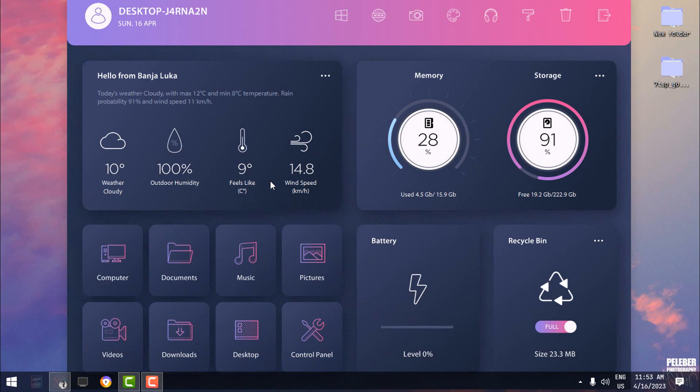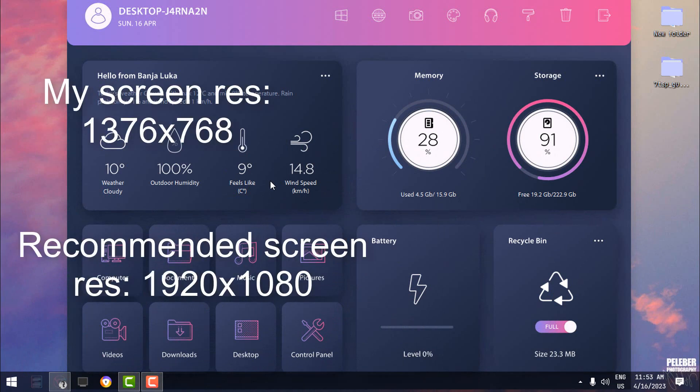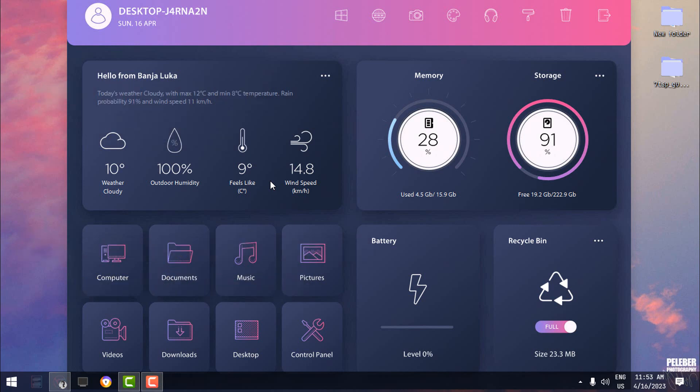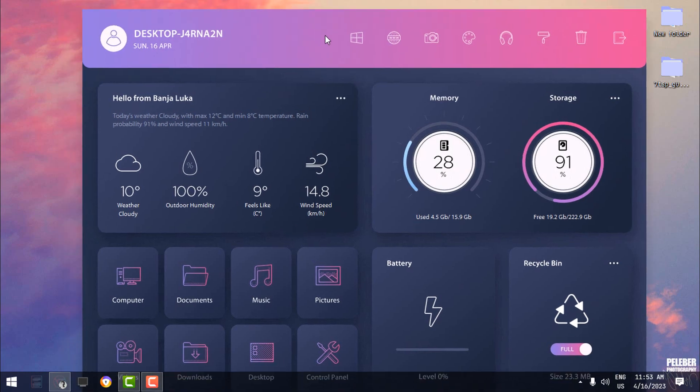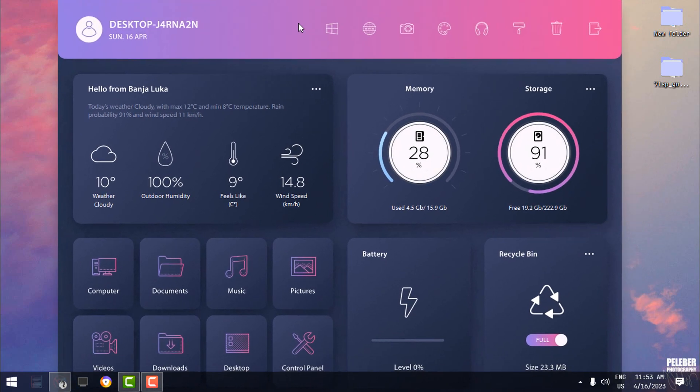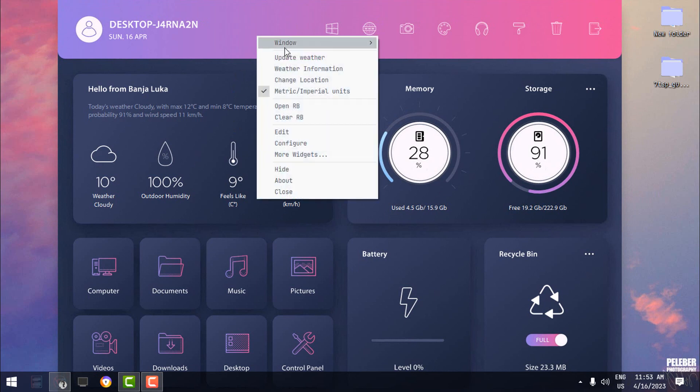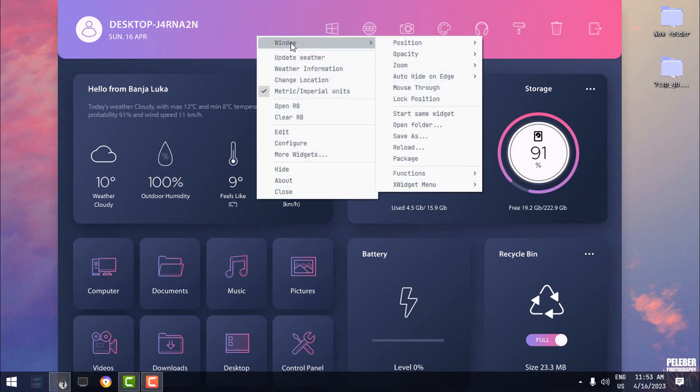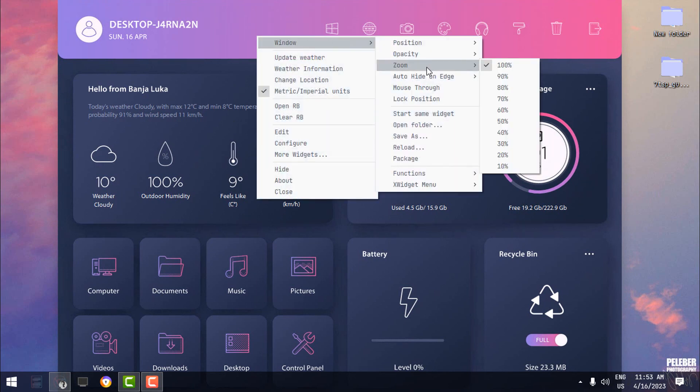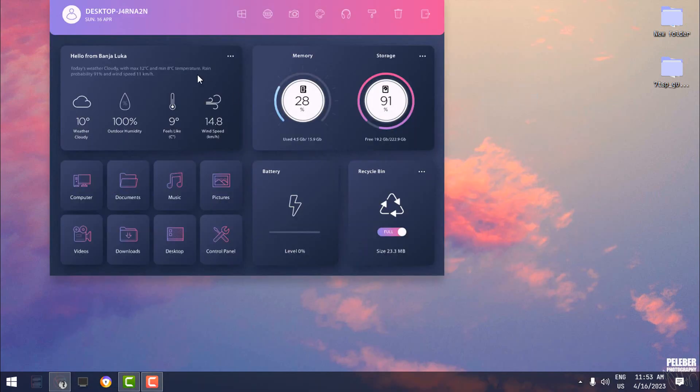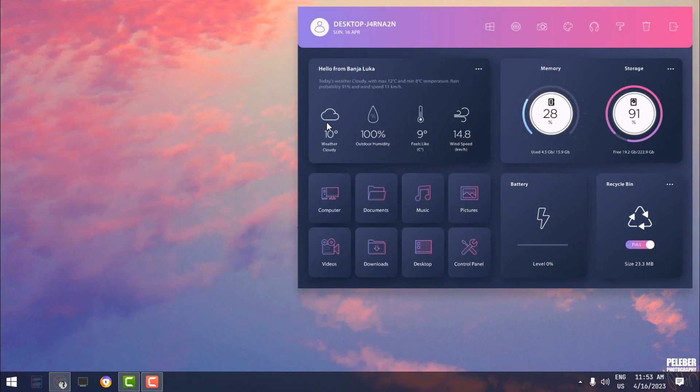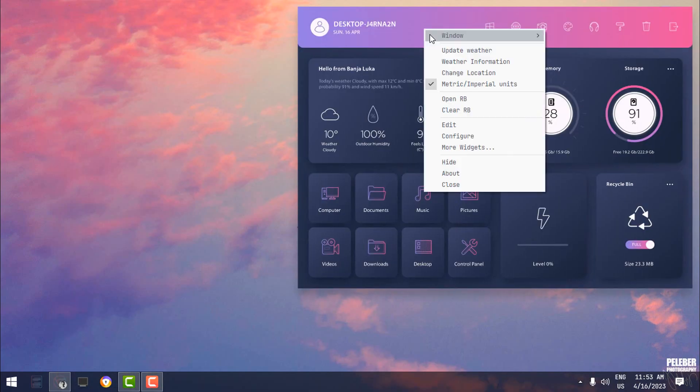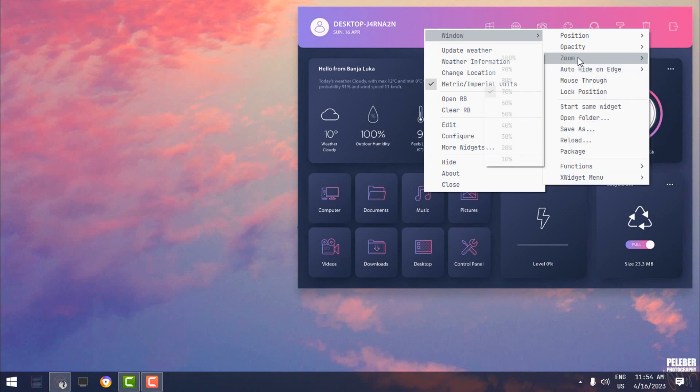Now the screen is a little bit bigger than my desktop resolution. This is recommended for bigger screen monitors. Now I don't have so much big screen monitors. So what I'm going to do, I'm just going to right-click the window, and I'm going to Zoom, and I'm going to set to 70%. Okay, or maybe 60%.